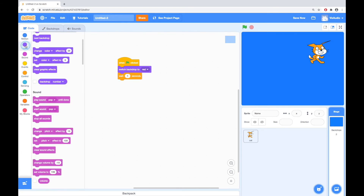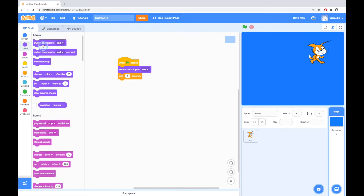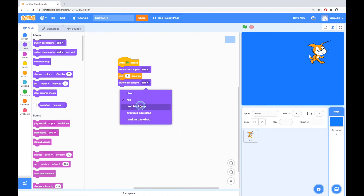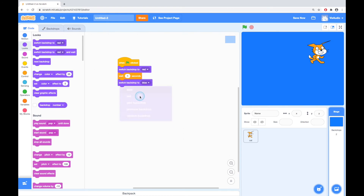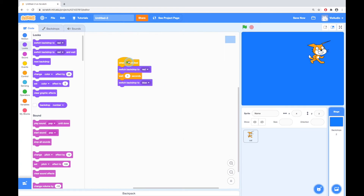And then I'll go to the code for this backdrop and I'll say when clicked. Then I'll go to the looks and say switch backdrop to red, then maybe wait one second, and then go back to looks and switch backdrop to blue. Let's see what happens. Great — went from red to blue.